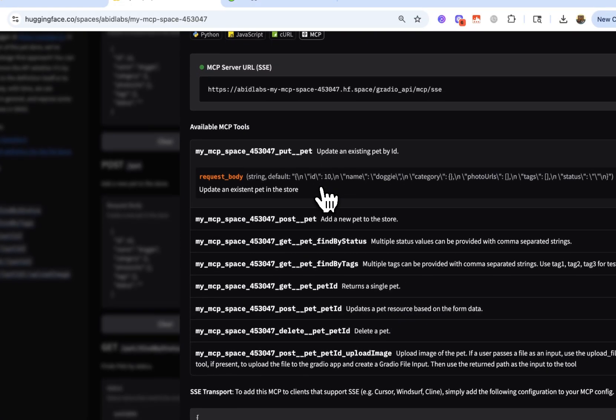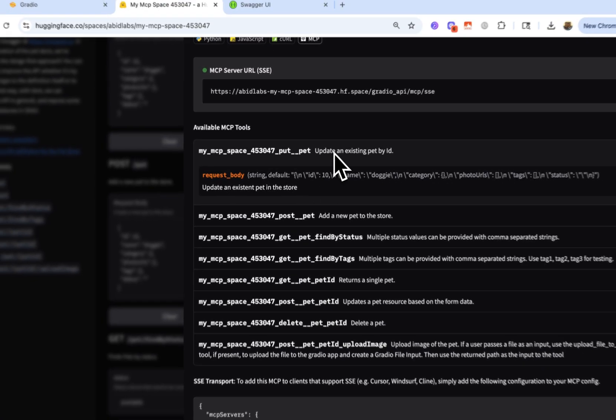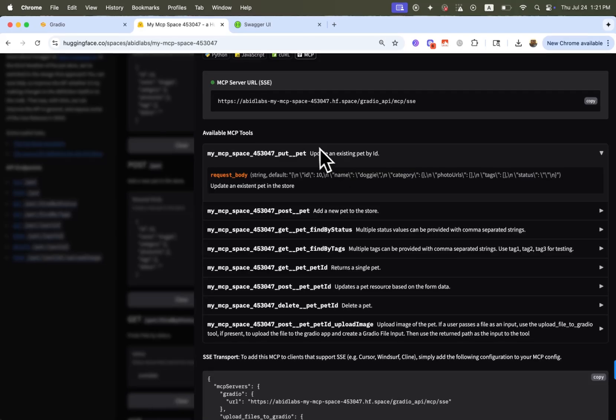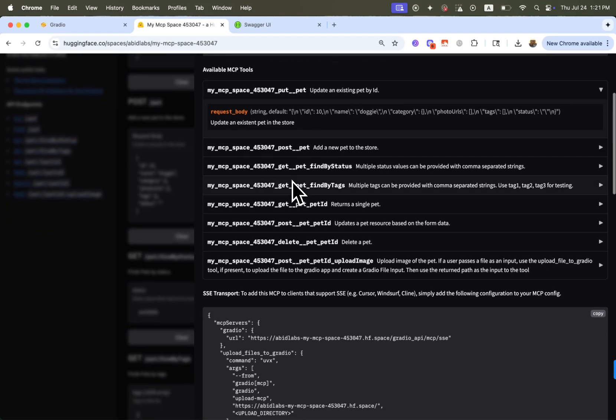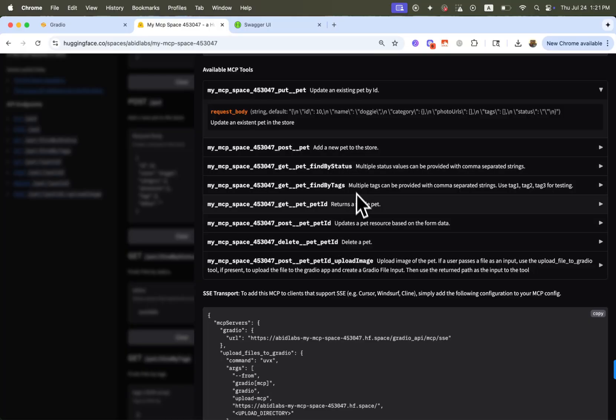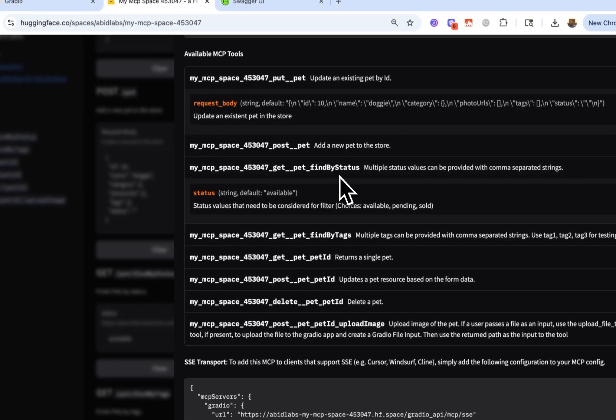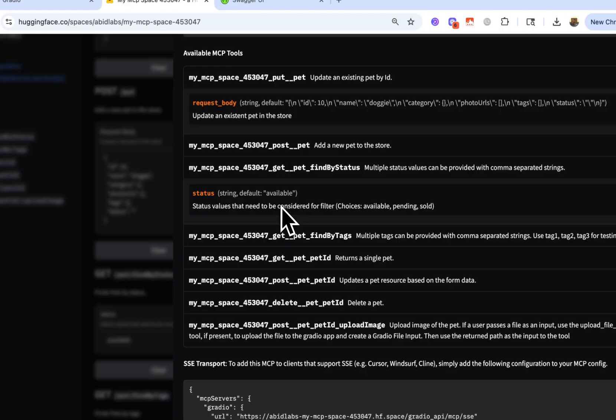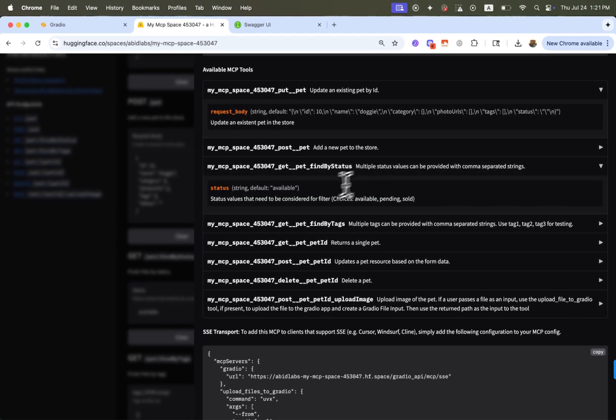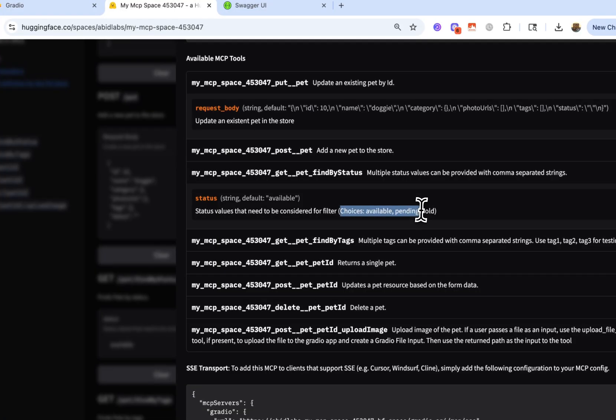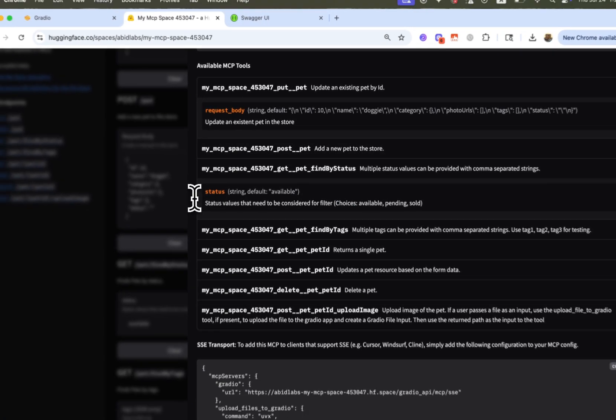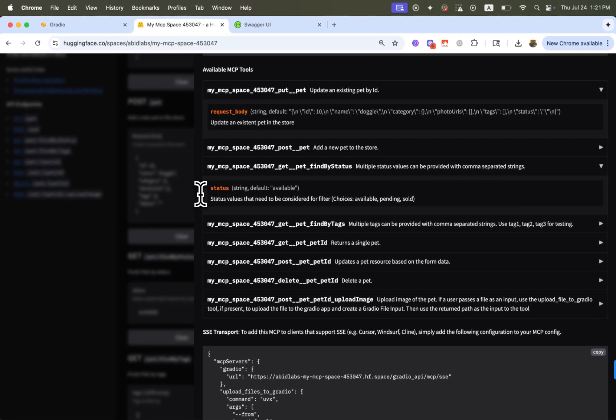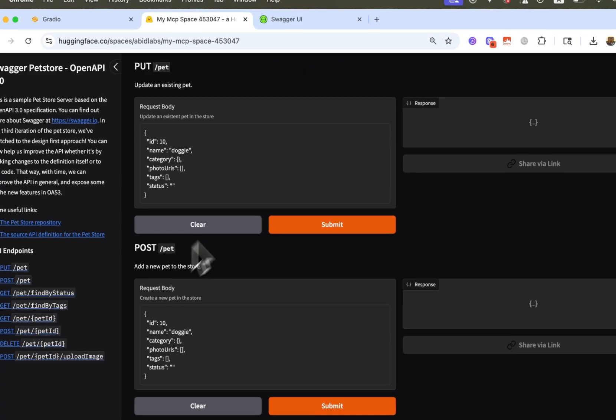So I could have called any of the tools that were described here. And you can see for every tool, it's figured out, it's automatically extracted what that tool does, a description, any sort of defaults. Let's take a look at this one, for example, find by status. It's figured out that I can retrieve pets by status. These are the different choices that are available. All of that information has been obtained from the API and now is available to my LLM so that I can use it for things like this.